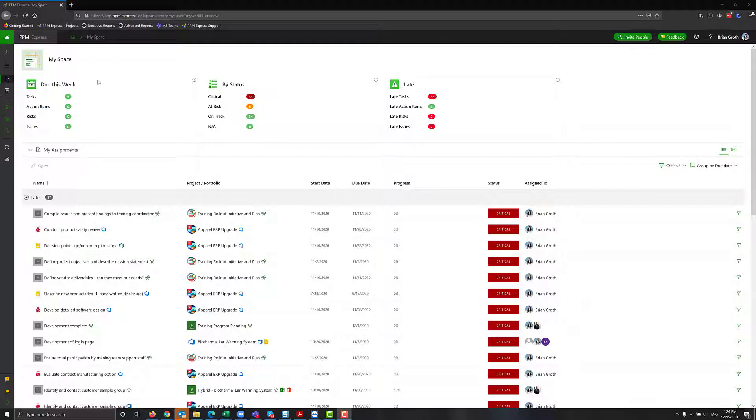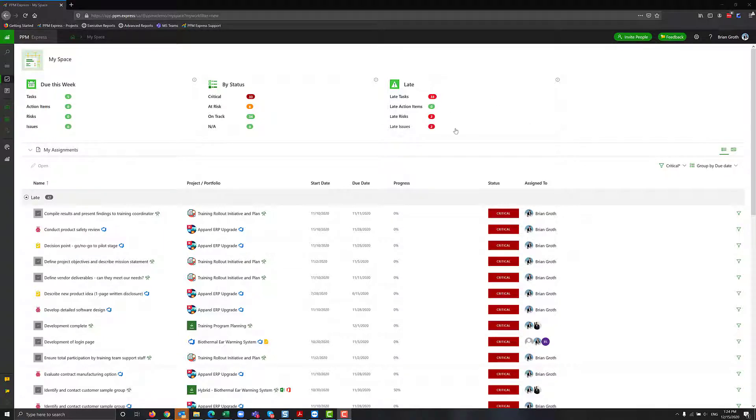On the top you have quick navigation sections for everything that is due this week. You can group information by status or see what's late and just quickly access all that information.